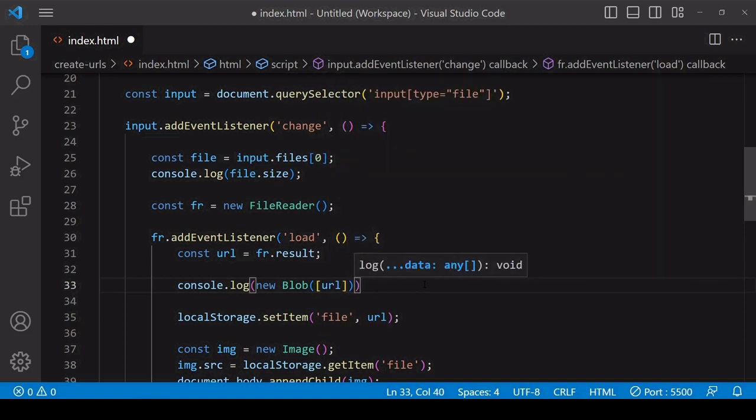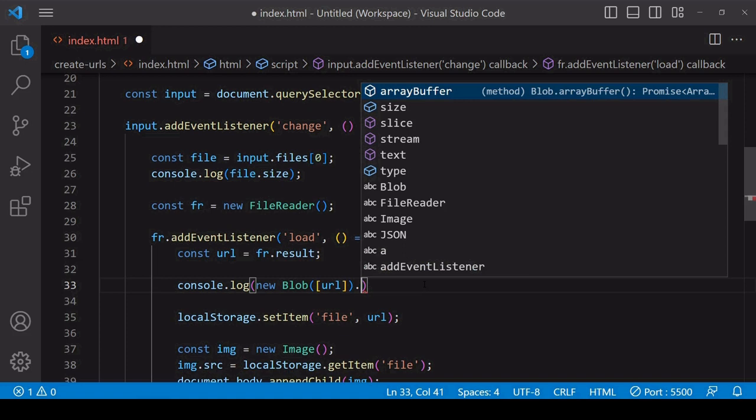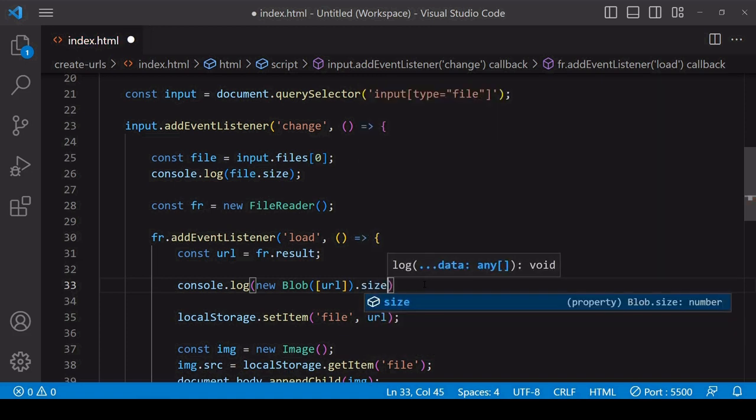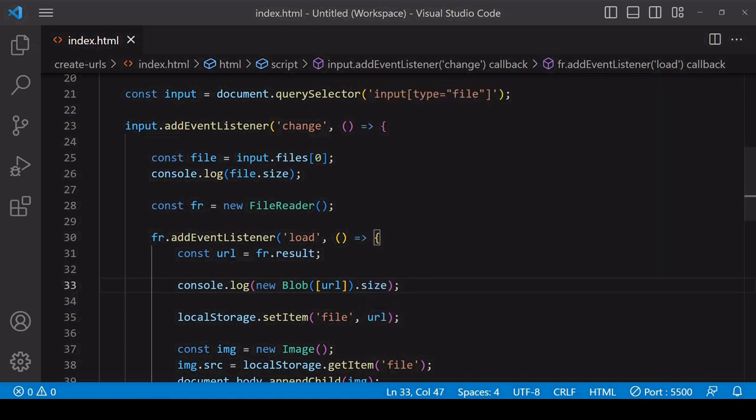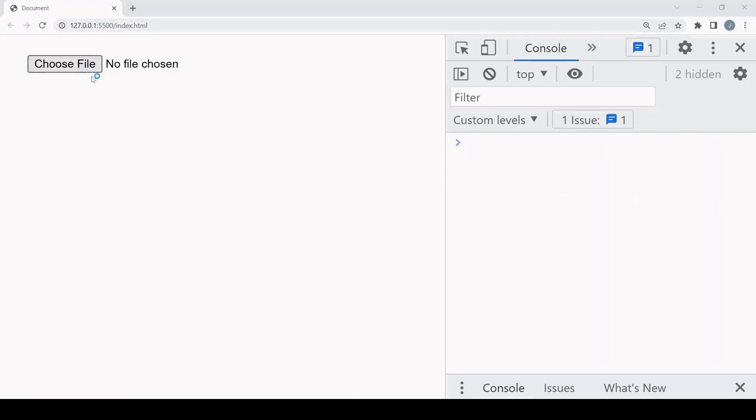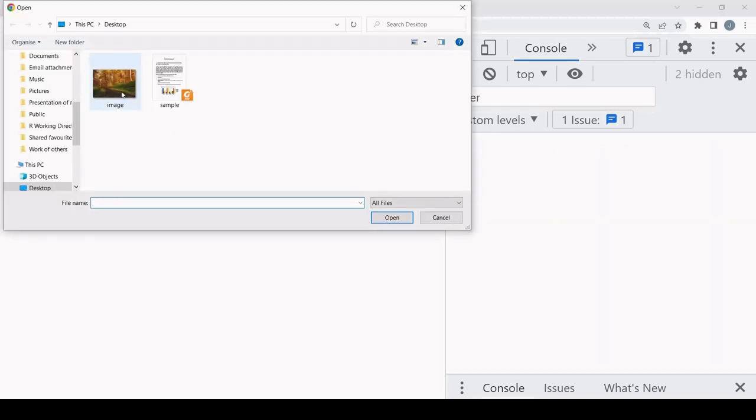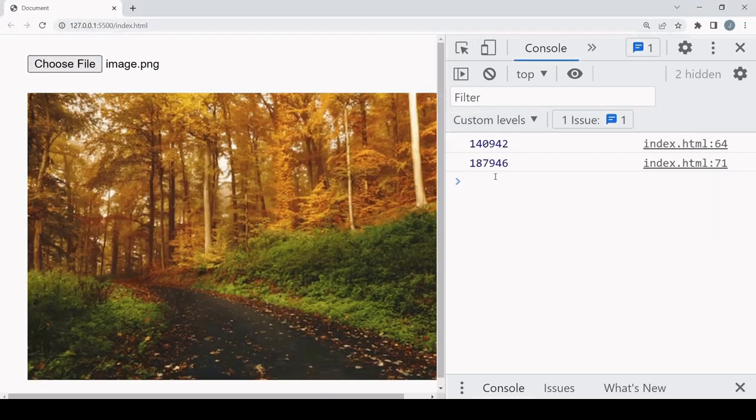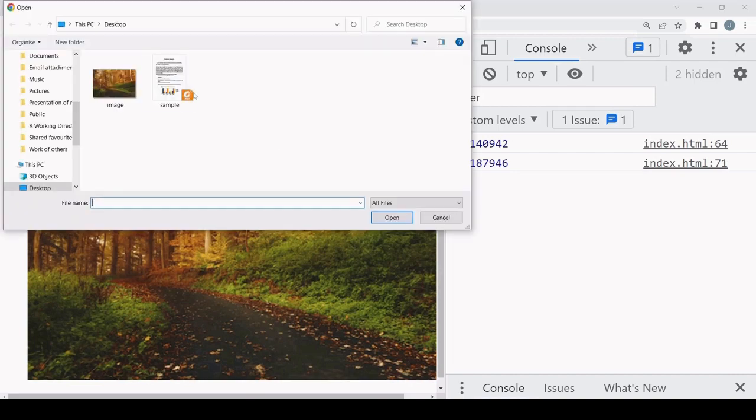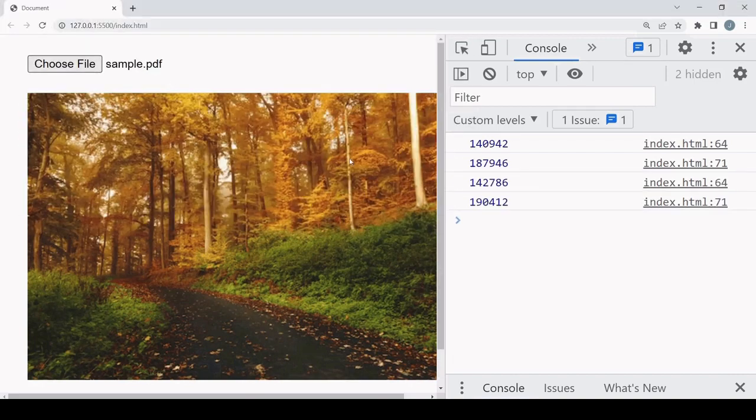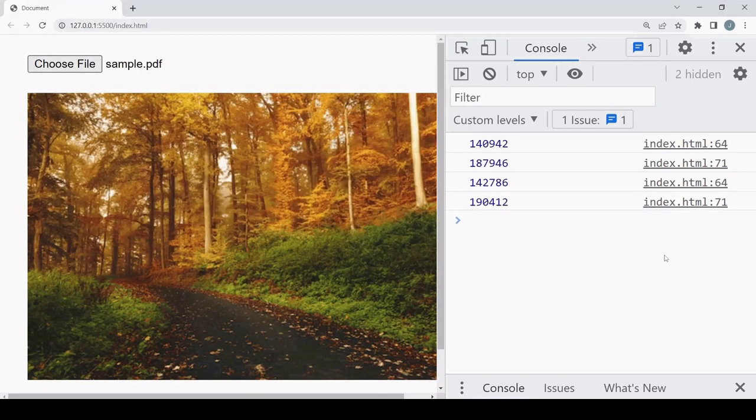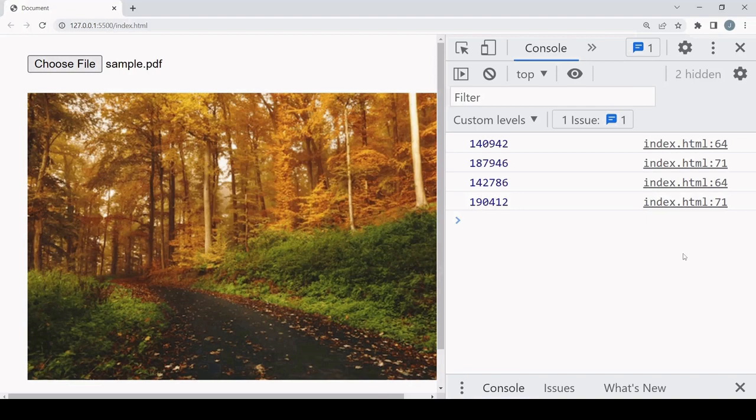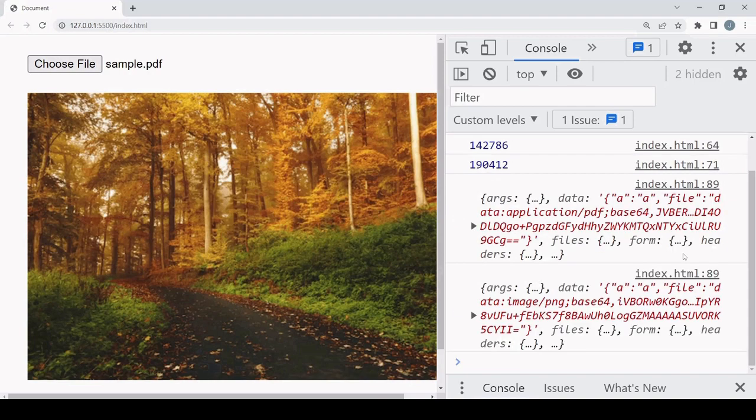A blob is a data container that has a size property on it. So I log that to the console. Now if I select a file, you see that the second log to the console for the data URL size is greater than the first for the original file data. And for the other file, similar result. So sending the original file data would usually be more efficient, but if you need to send file data in JSON format then you have this option available to you.